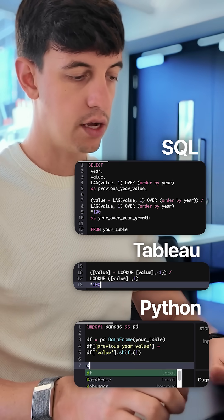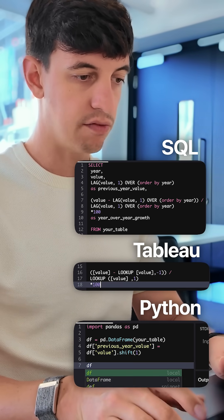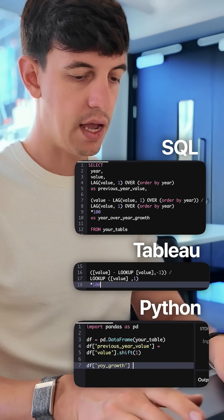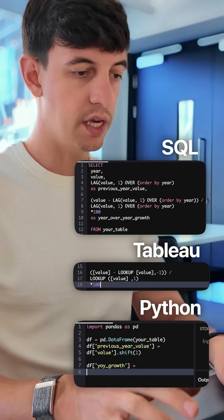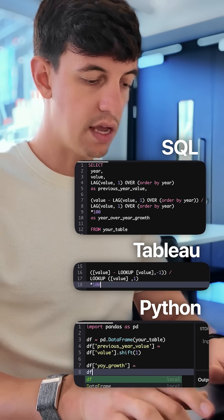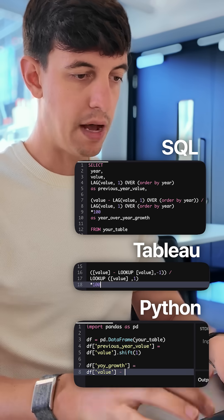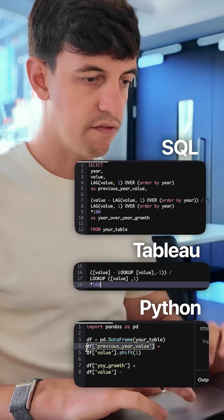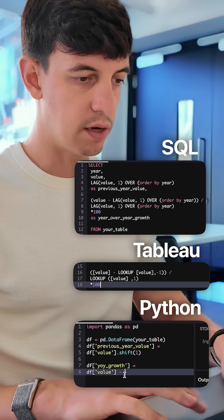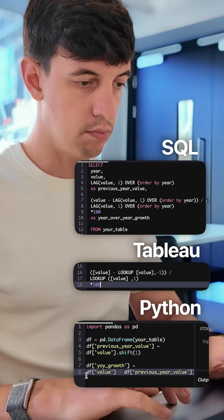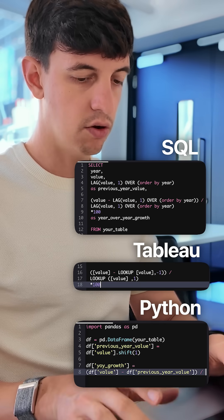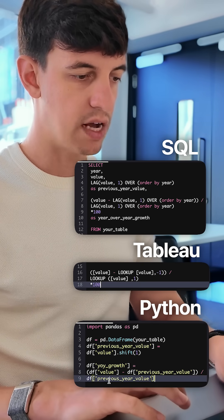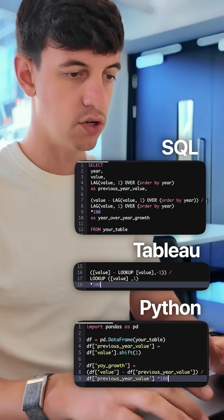and then I'm going to define in my df a new column called year over year growth, and this will be equal to my df value column minus my df previous year value that I just defined before, all of this in brackets, and this will be over again, my df previous value, and all of this times 100.